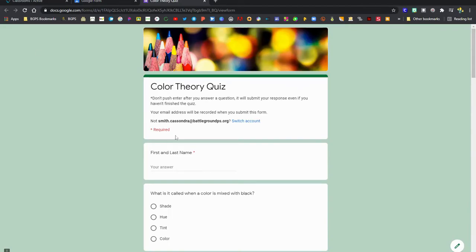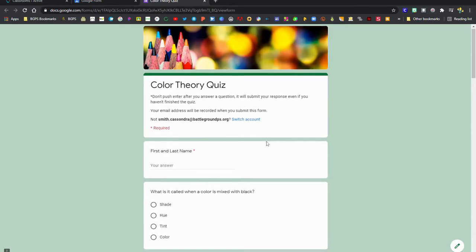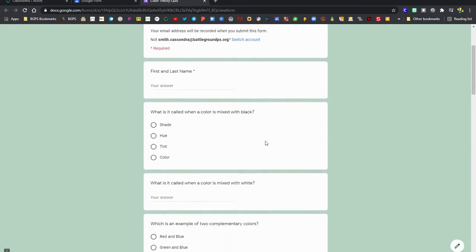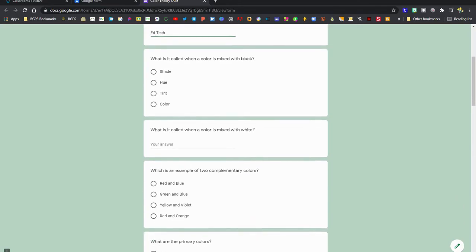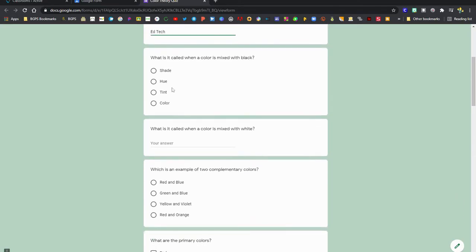Once you've opened up your Google Form, it will look something like this. It may be collecting your email address at the top. You can also see a description of what the form is asking of you, which you should check out at the top.